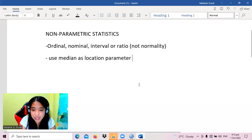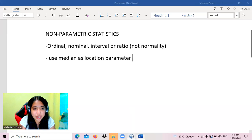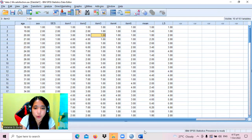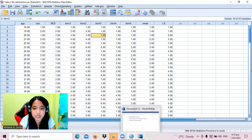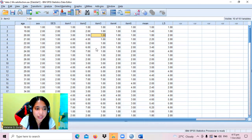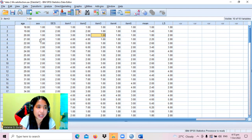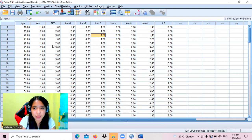Now here is a dataset on level of life satisfaction. This data was obtained from a questionnaire on life satisfaction asking respondents about profile variables like age, sex, and socioeconomic status.